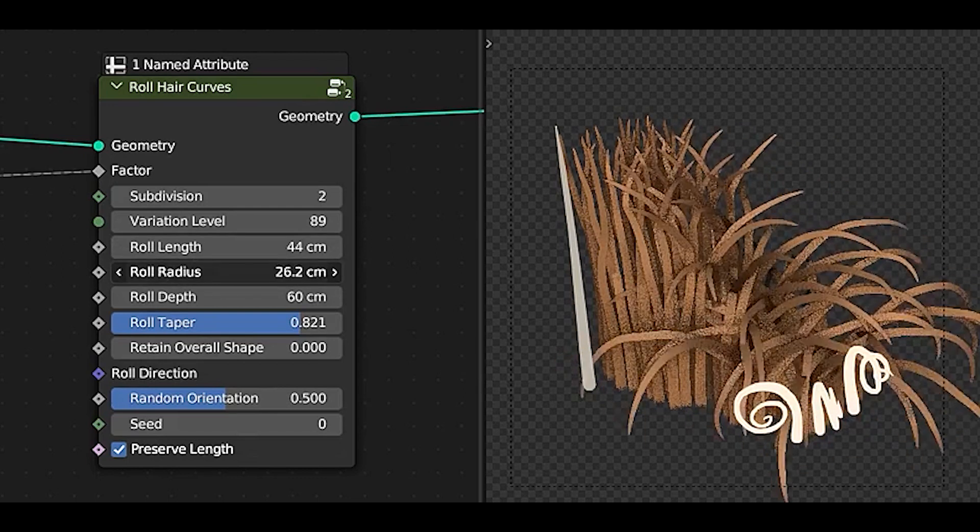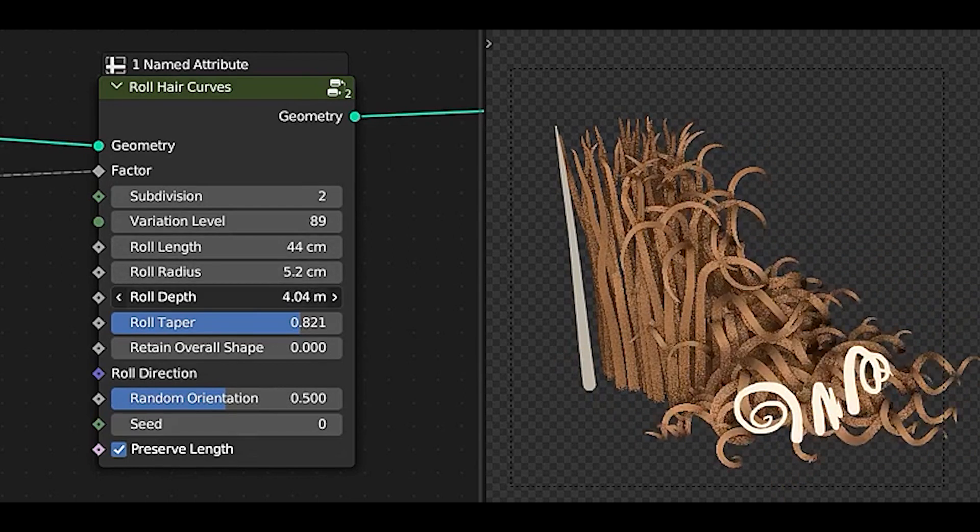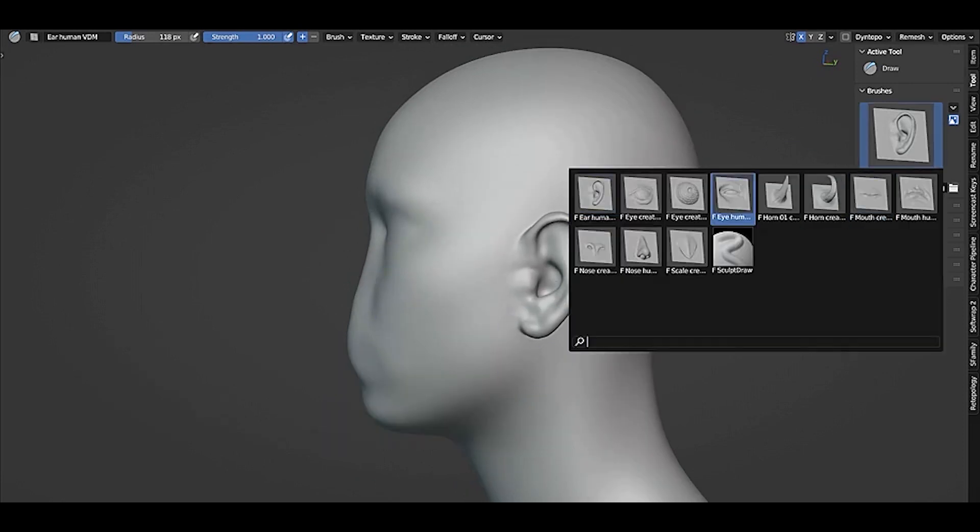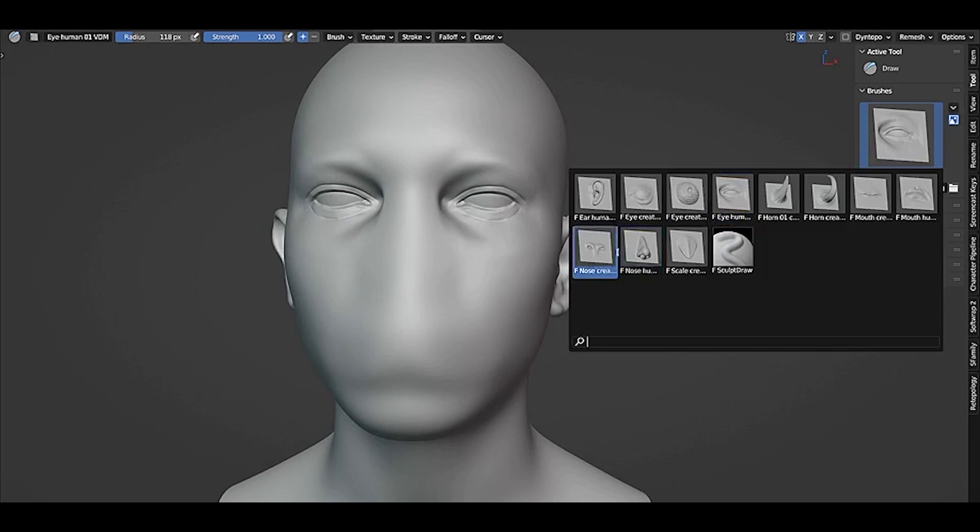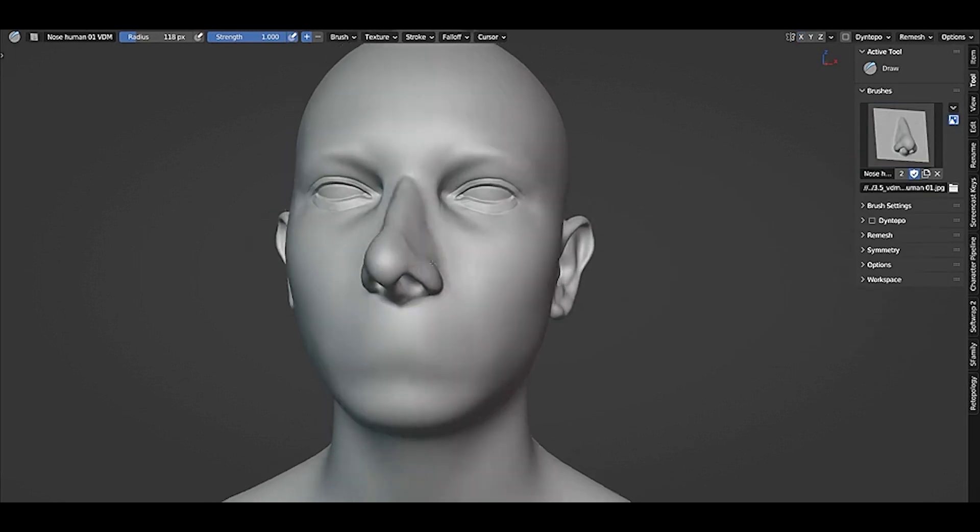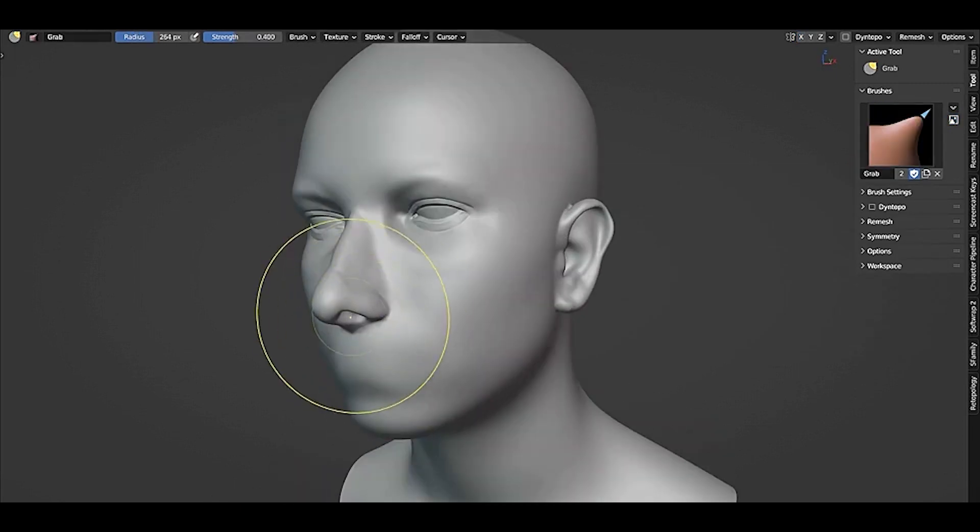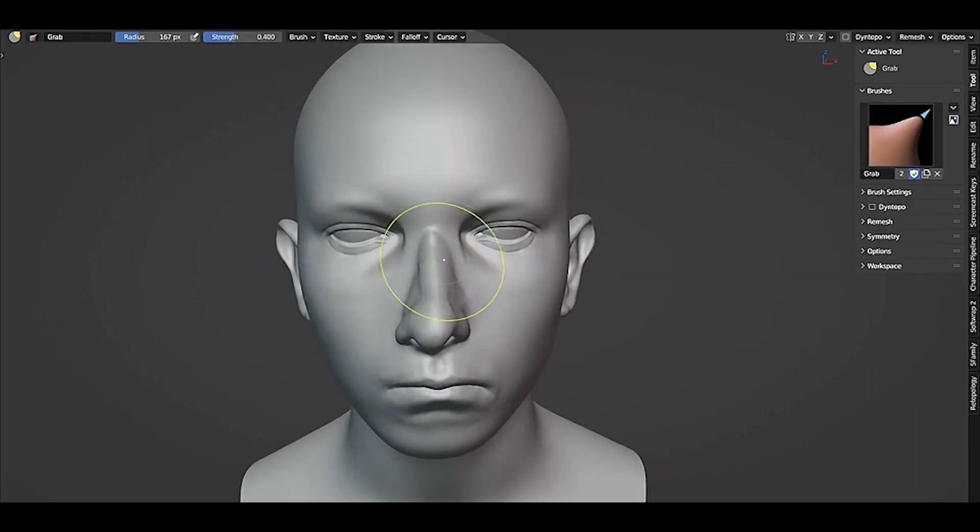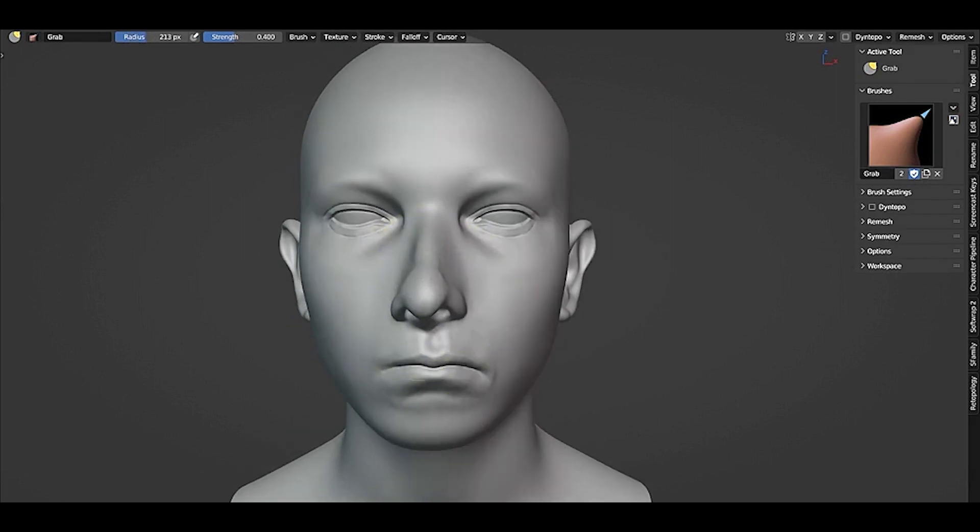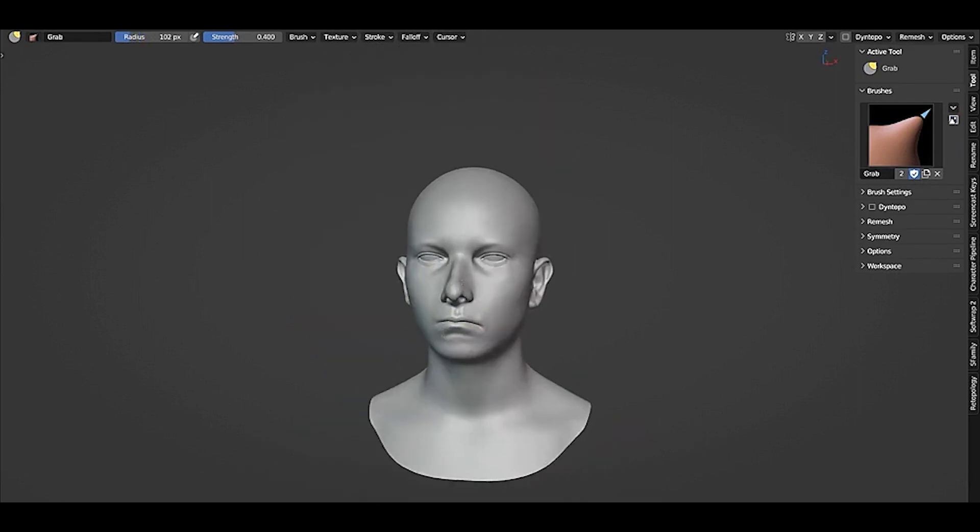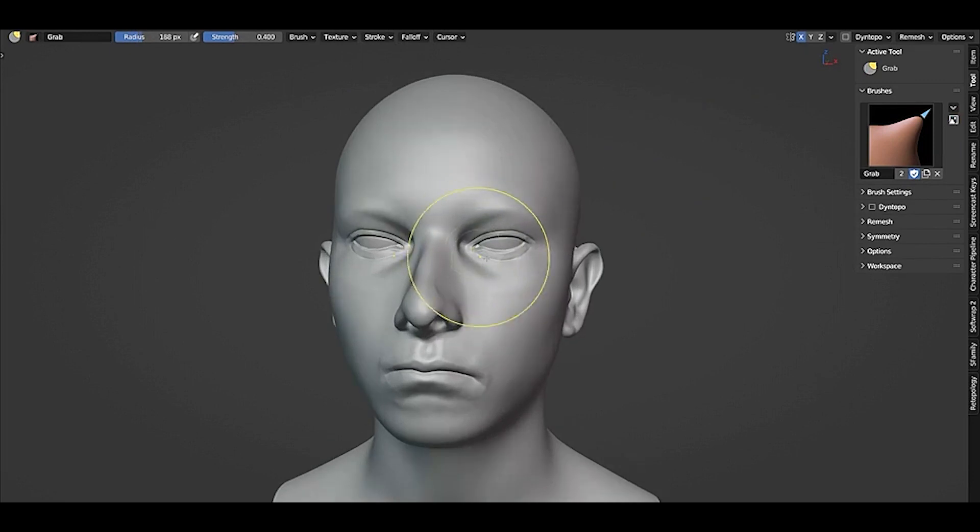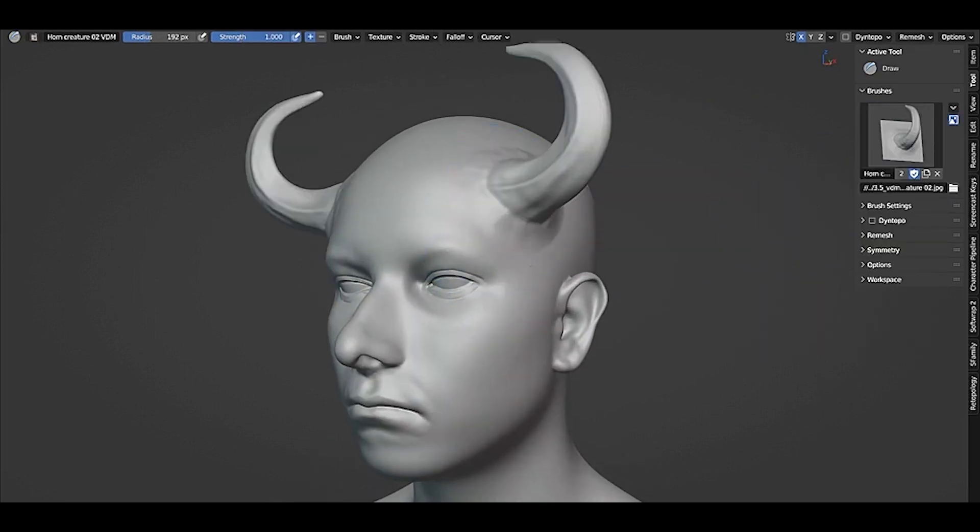Another major addition in Blender 3.5 is support for vector displacement maps, VDM brushes in sculpt mode. This type of map provides an easy way to create complex shapes that can have overhangings in one brush tap. For the best results, VDM textures should be in OpenEXR format with color clamping disabled. With this new feature, you can take your sculpting to the next level and create intricate details that were previously impossible.